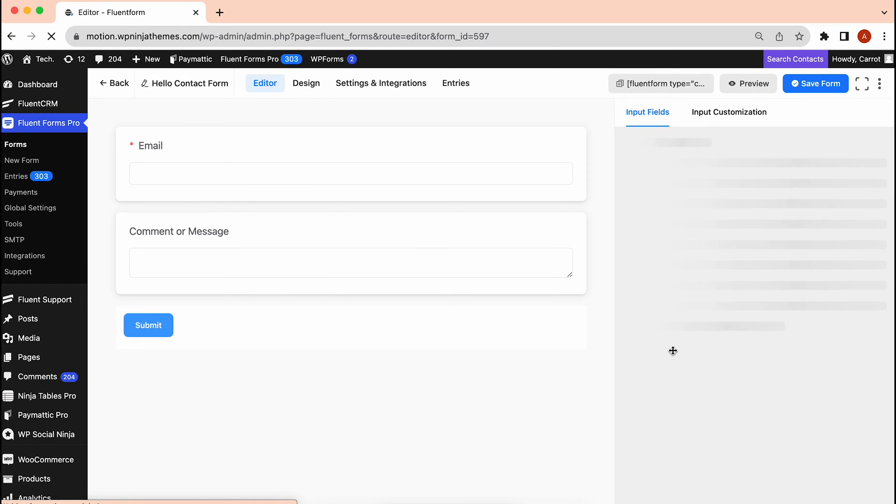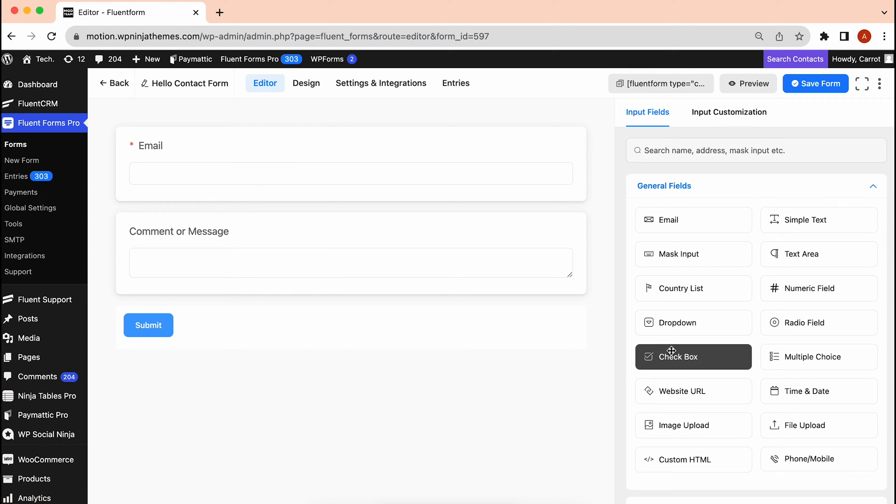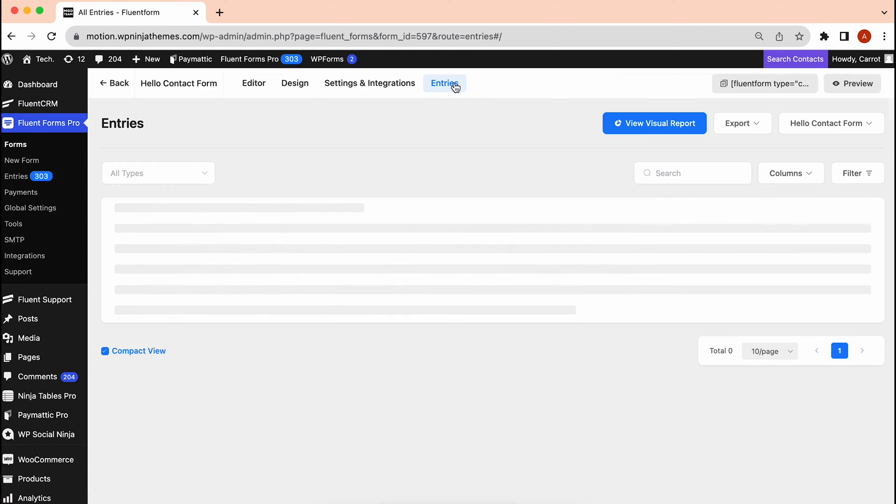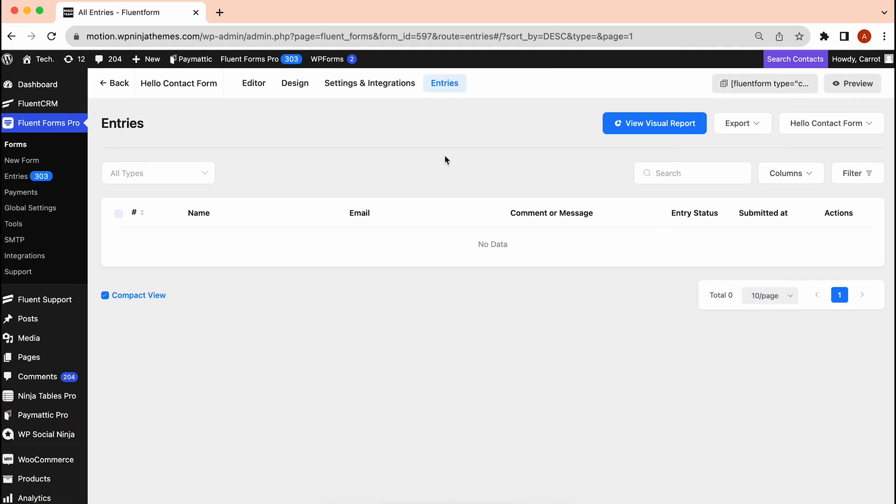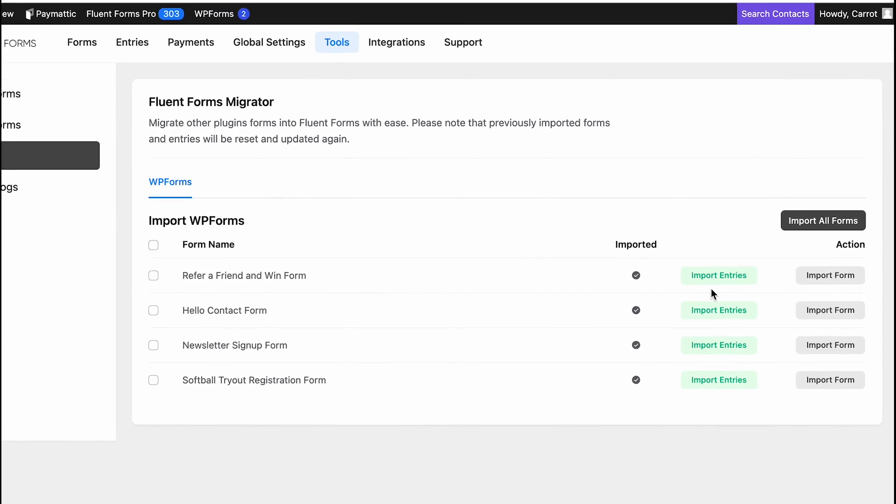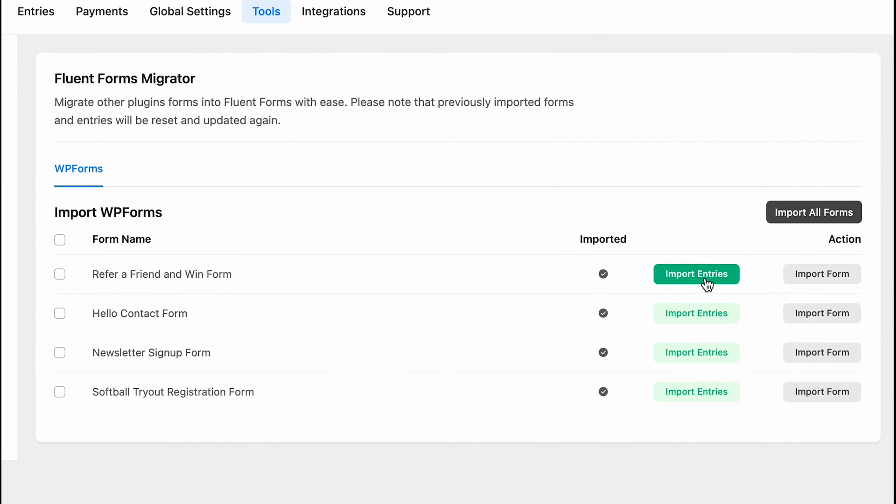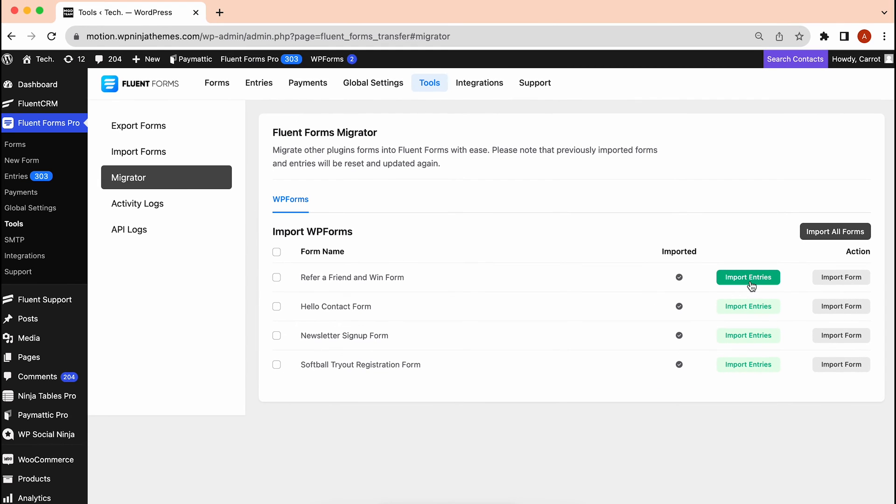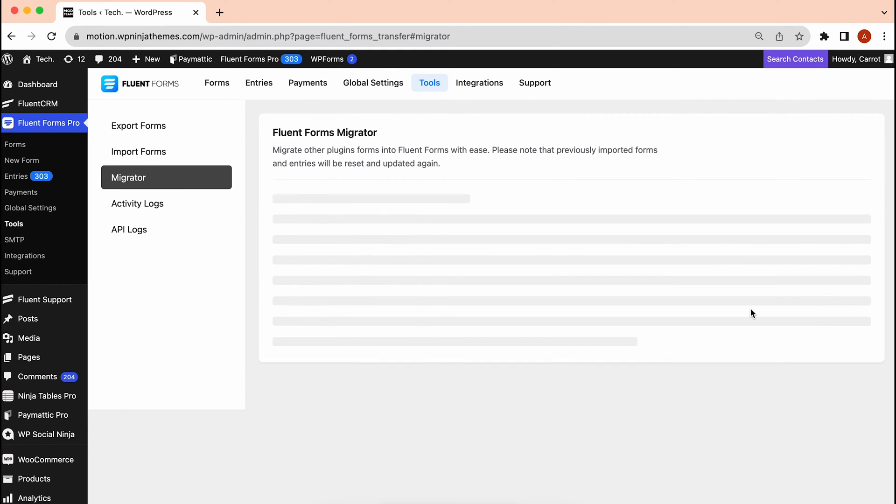Now, what if you can bring your entries too? FluentForms lets you do that as well. But unfortunately, you can only import entries if you have WPForms Pro. For importing entries, just click here. It might take a while for bringing all the data depending on how many entries you have.